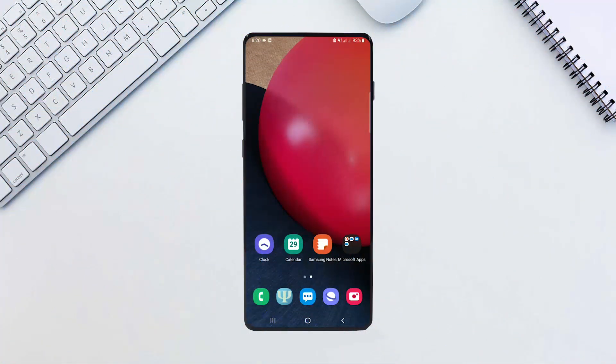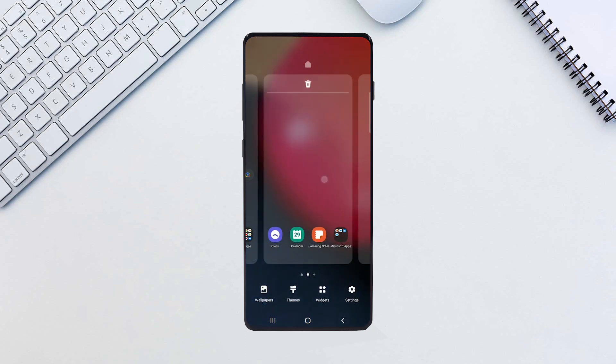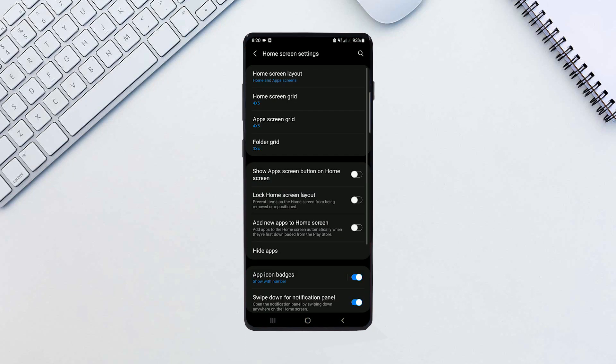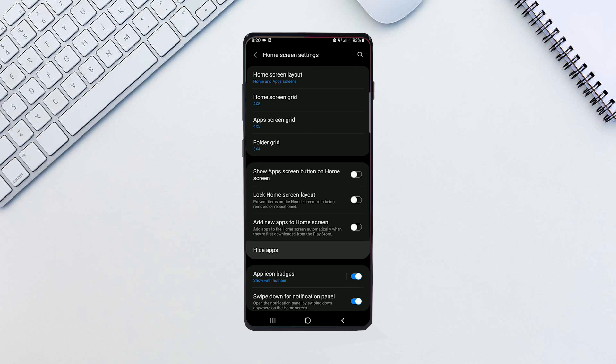Let's hide some apps. On the home screen, tap and hold the screen on empty space. Tap settings. Hit hide apps.